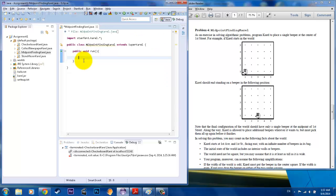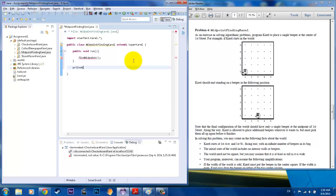So here, let's go to our file and let's say "find the midpoint" — that would be the name of the method. We'll go ahead and click the stub. So private void findMidpoint.